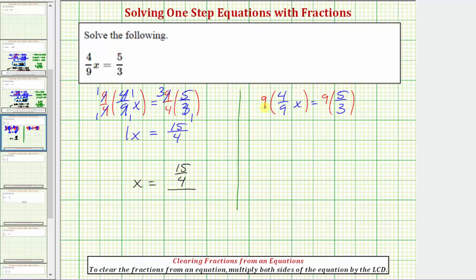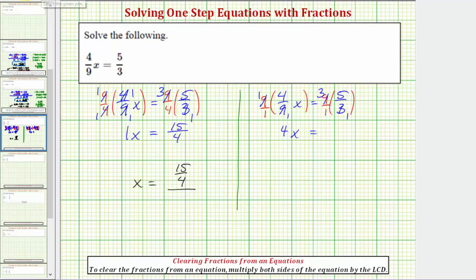We can write nine as a fraction with a denominator of one. Looking at the left side of the equation, the numerator and denominator share a common factor of nine, so the nines simplify to one. So on the left side we just have four times x, or four x. On the right side, three and nine share a common factor of three, so we just have three times five, which equals fifteen.